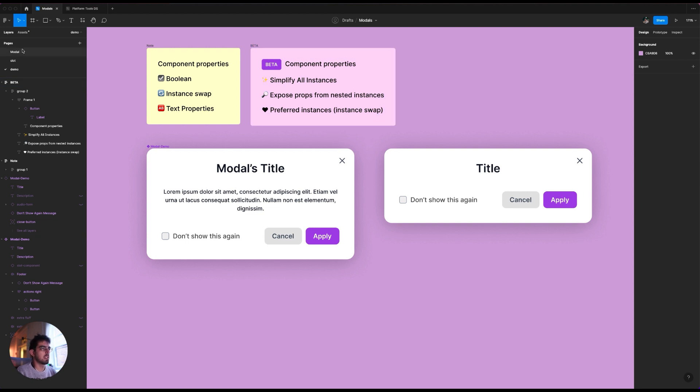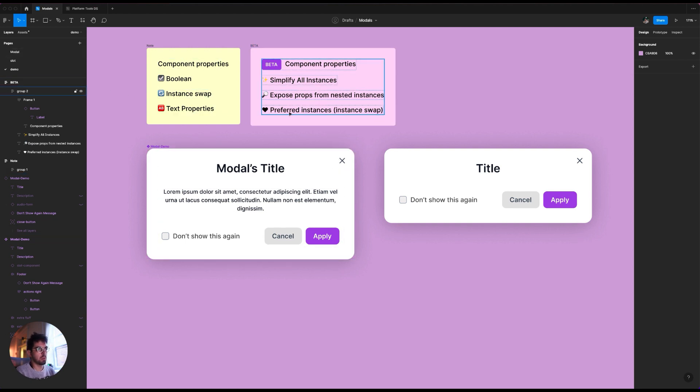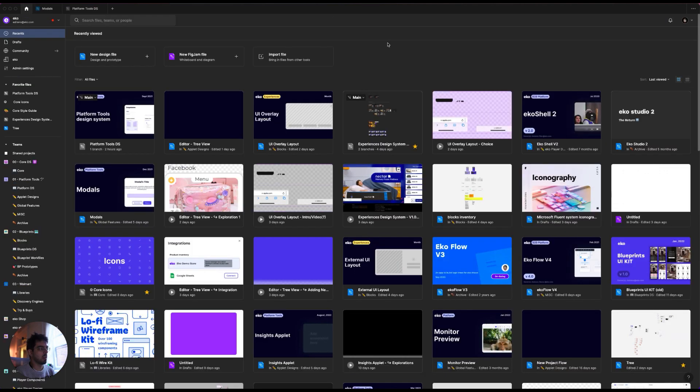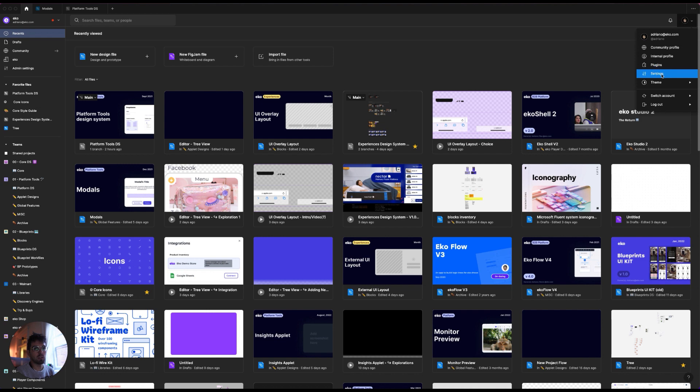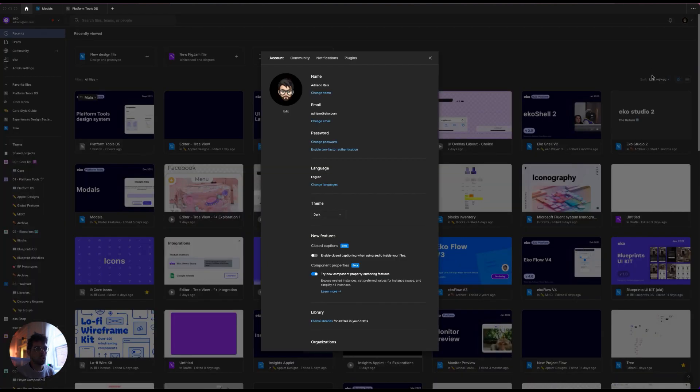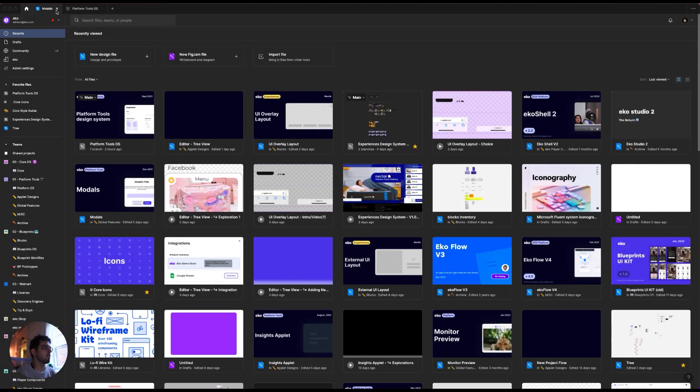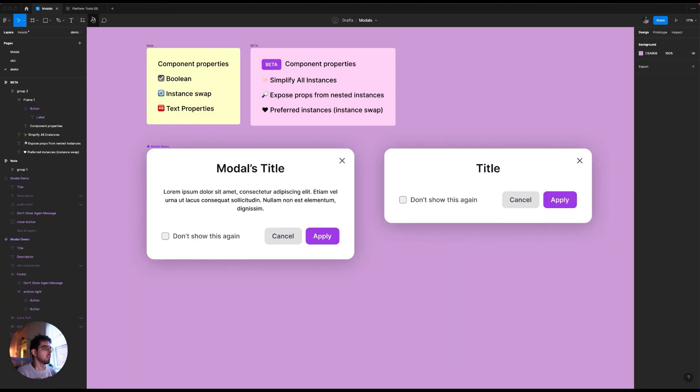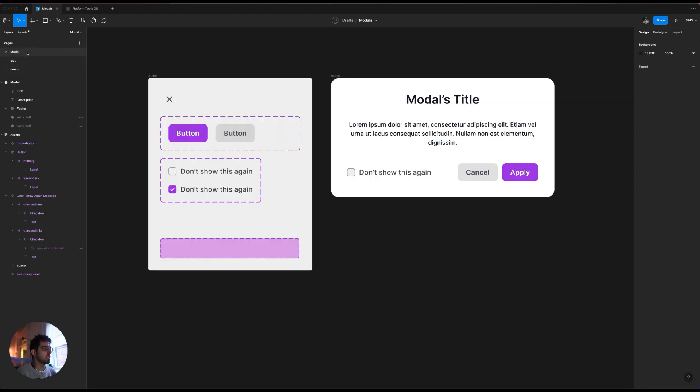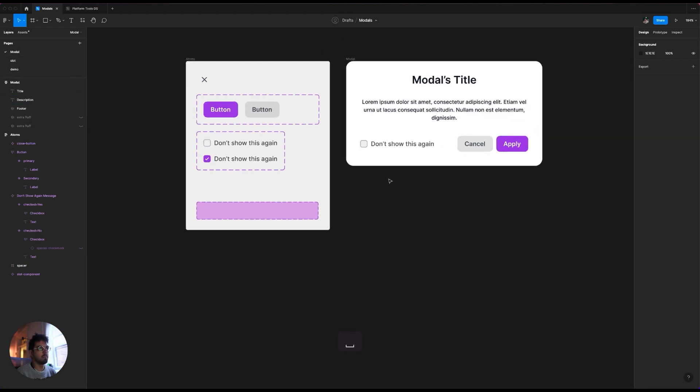All right. So let's get into how, and by the way, those three things I said it's on the beta, and how you can activate it. It's by going to your settings over here and then selecting, checking this box over here, component properties. And then you can also learn more about those. All right, let's get into how we would build that.